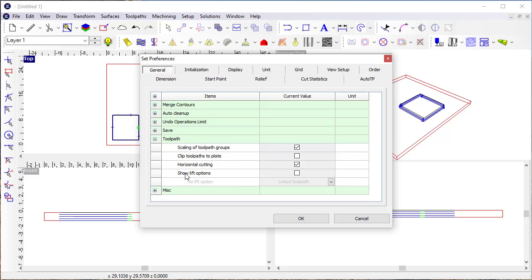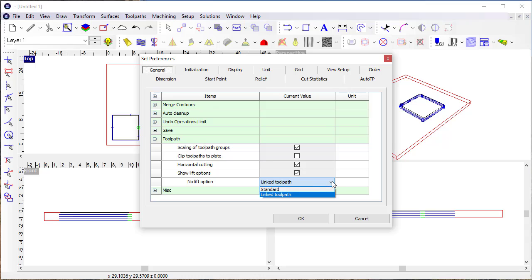So right now you see I have under general toolpath, show lift options, I have that turned off, and so I'm going to have that turned on now, and I'm going to say standard.